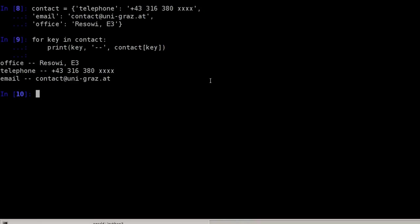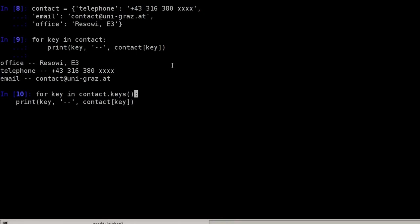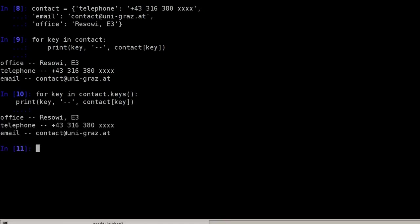We can also be more explicit about what we did above and say we want to iterate over dictionary.keys. However, I prefer simply iterating over the dictionary itself because it's just the same. So I'm hitting enter and the result will be exactly the same.